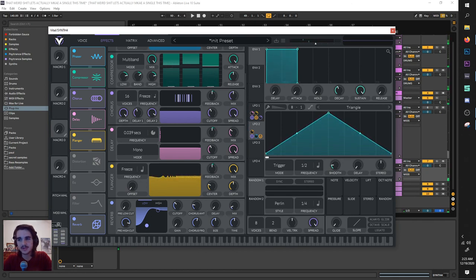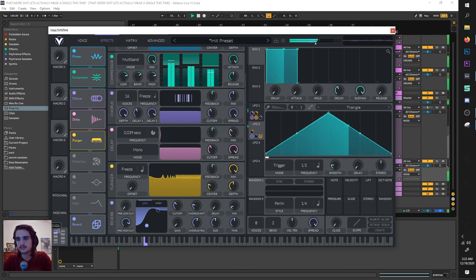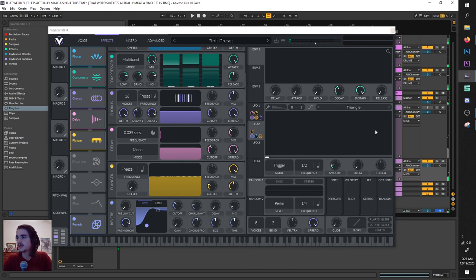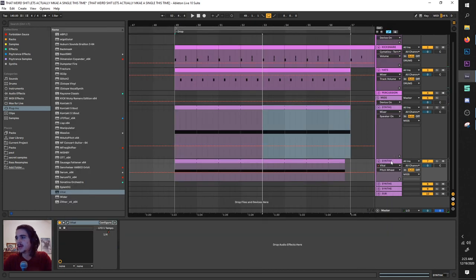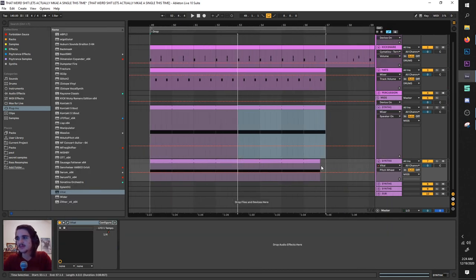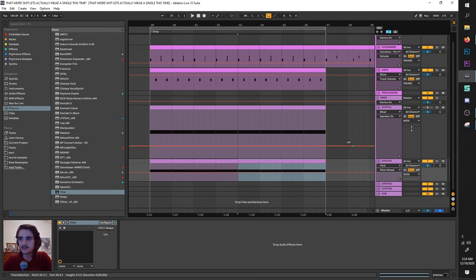Also try pitch bending. But beyond that, as always, experiment. I'm done messing around with this patch. It's time for you to mess around with this patch and have lots of fun with this new Vital synth.